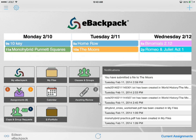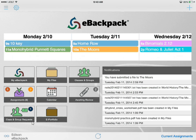Additionally, the awaiting review category for teachers gives you a number in the gray circle telling you that you have two assignments awaiting review. In the class and group requests tile, you'll have a blue circle if you have any pending requests. Right now I have one pending request, and if I select that tile I would be able to either approve or deny admission into that class or group on eBackpack.